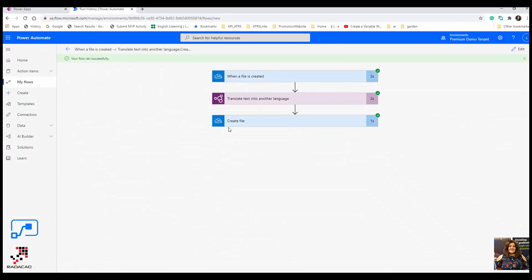This can be really useful. This is just an example from OneDrive and then created in OneDrive. You can imagine other scenarios. The trigger can be email or any data set that you have, and you want to translate it automatically.